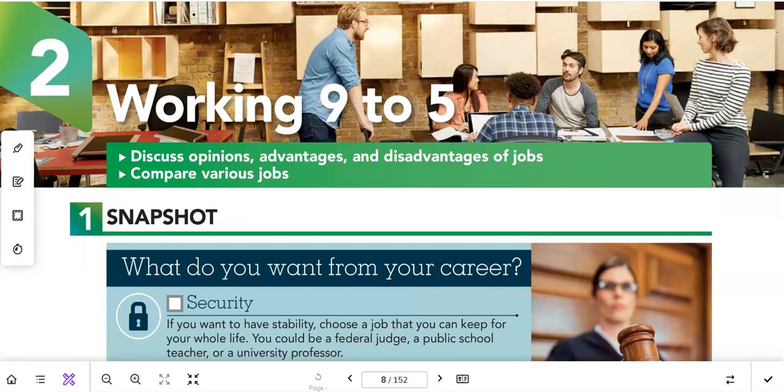In the next video, we'll do unit two on page eight: 'Working Nine to Five.' We are going to discuss opinions, advantages and disadvantages of jobs, and compare various jobs. We'll also learn vocabulary and grammar related to the topic of work. See you in the next lesson.